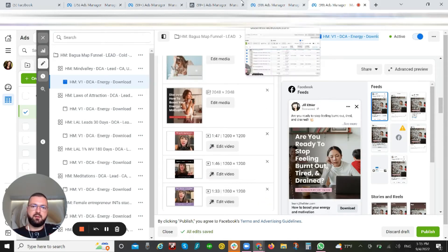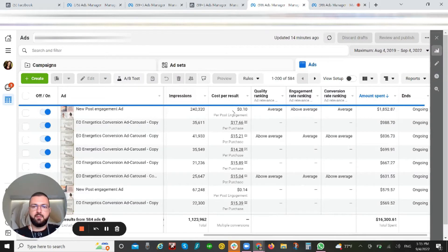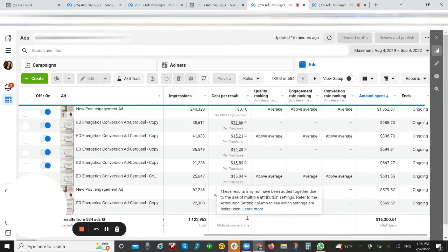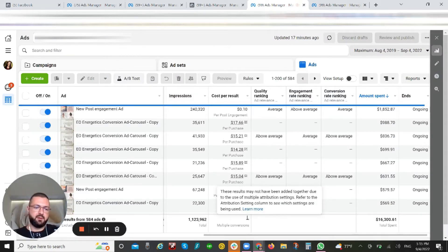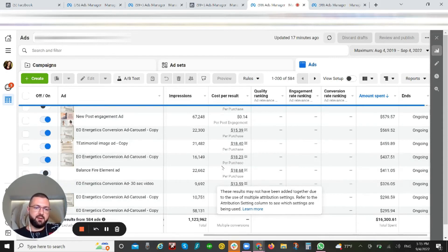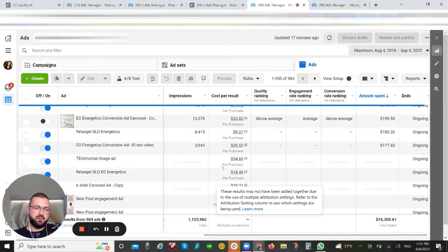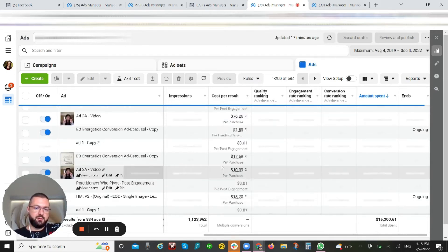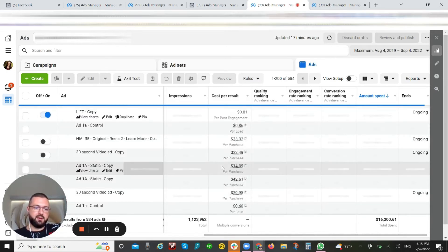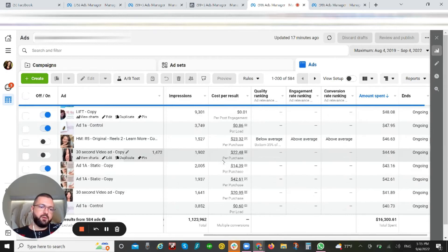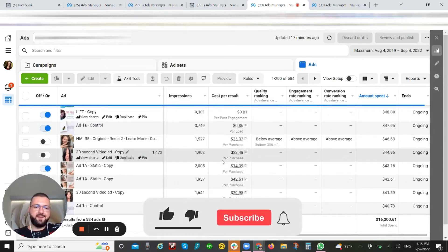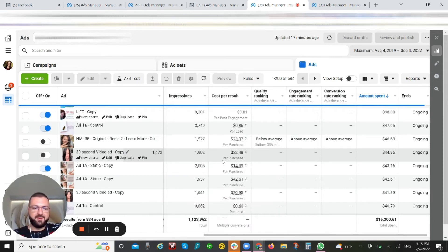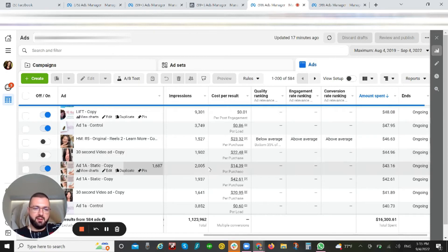As you can see here, we have really different types of creatives like single image, carousel, videos—we have many different creatives and copy. So as you are testing, you're getting more data yourself, right? And based on this data, you make your decisions.